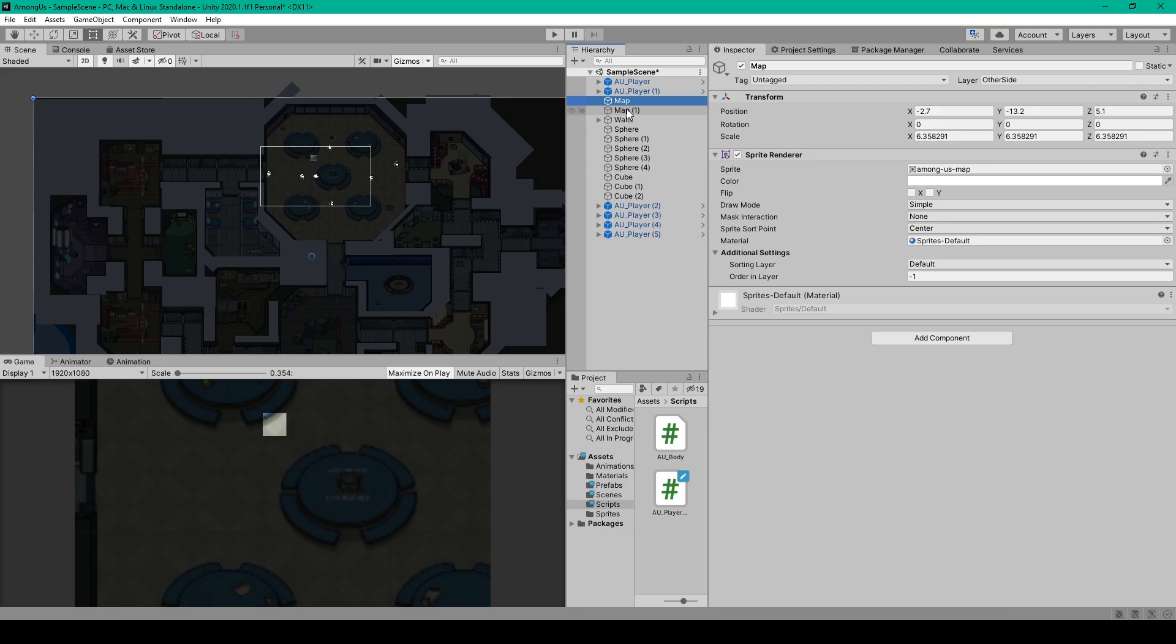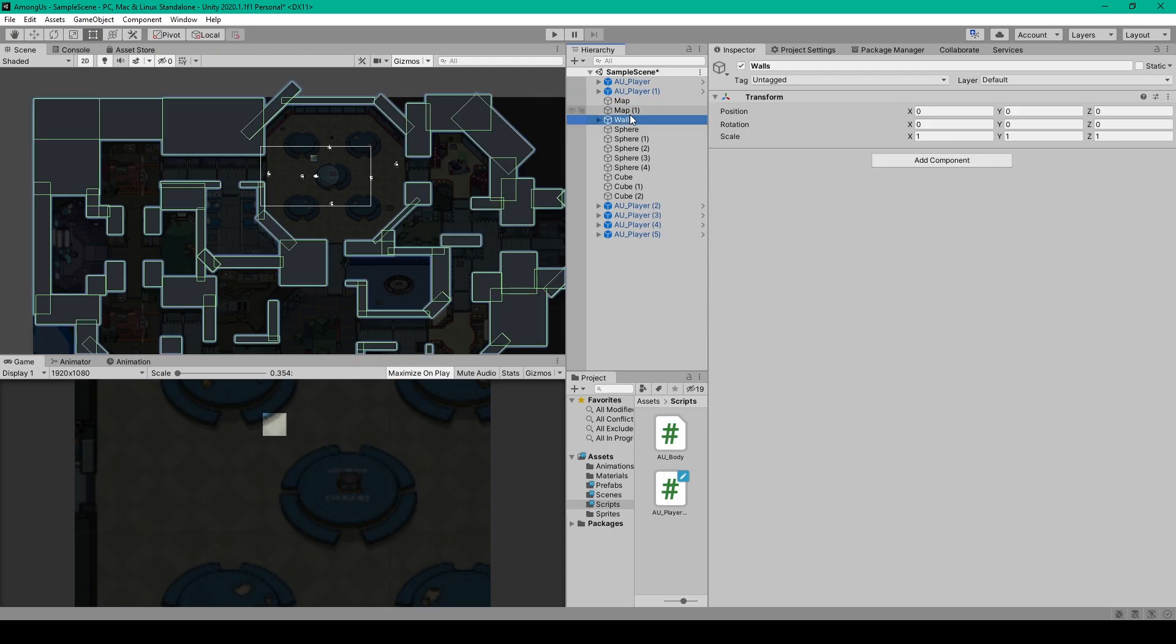But once you have your background image the next thing that we're going to do is create an empty game object to hold all the walls for our level. So this is an empty game object which I've called walls and I've centered this at the origin of our scene.